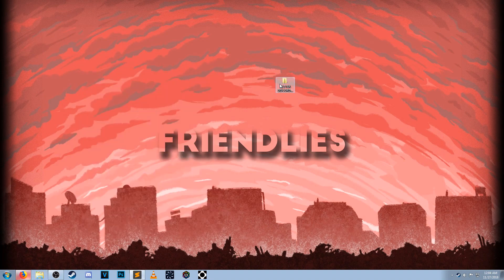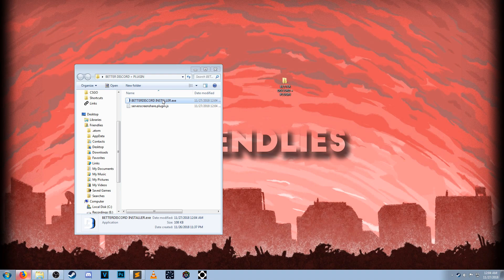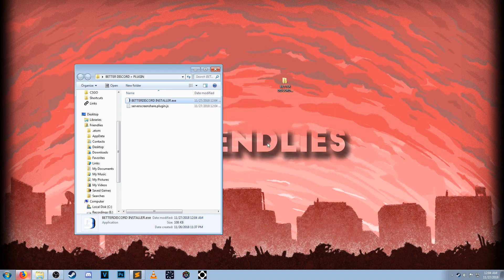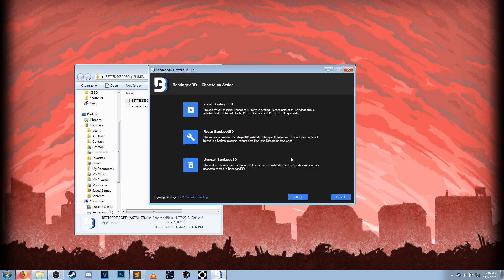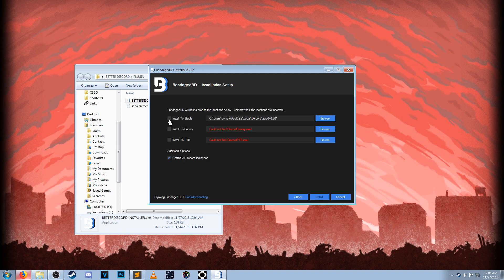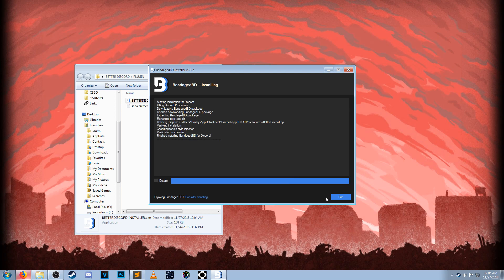Open the new folder on your desktop. The next thing you want to do is click on betterdiscordinstaller.exe. Click run. Click agree. Click install bandagedbd. Check install to stable. Click install. Now, step one is complete. You can click exit.